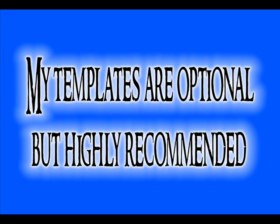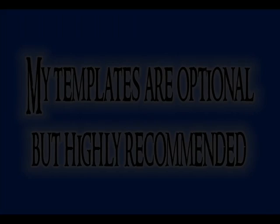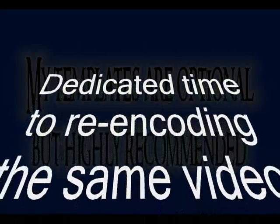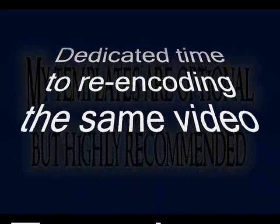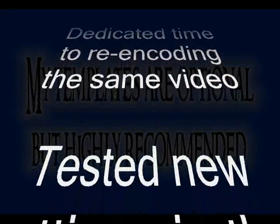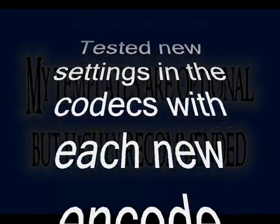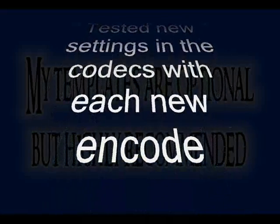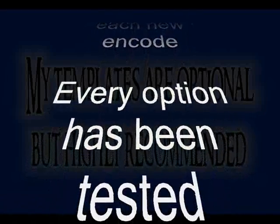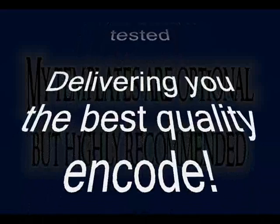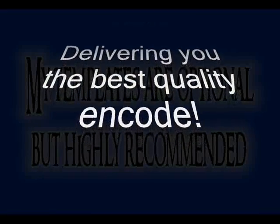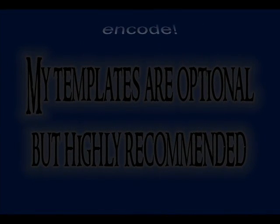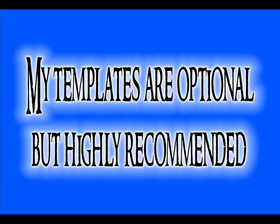During this portion of this tutorial, we are going to be replacing the default templates that come with StaxRip. The templates I recommend you replace the installation version with are ones that I have created. To create these new templates, I tested for many weeks by encoding the same video over and over using different settings within the XVID and audio codecs. If you prefer to use your own templates or do not want to use mine, then please ignore this portion of the tutorial.